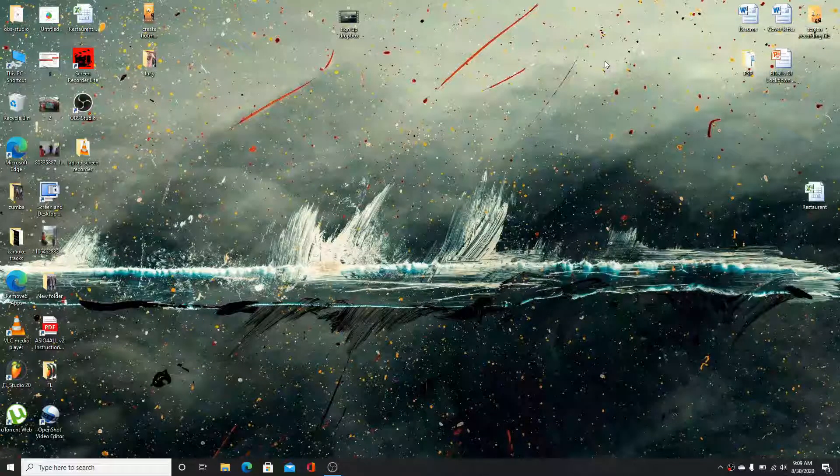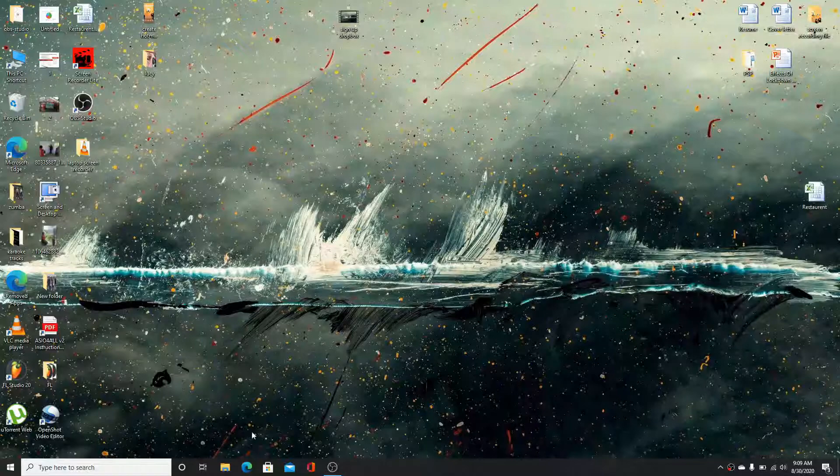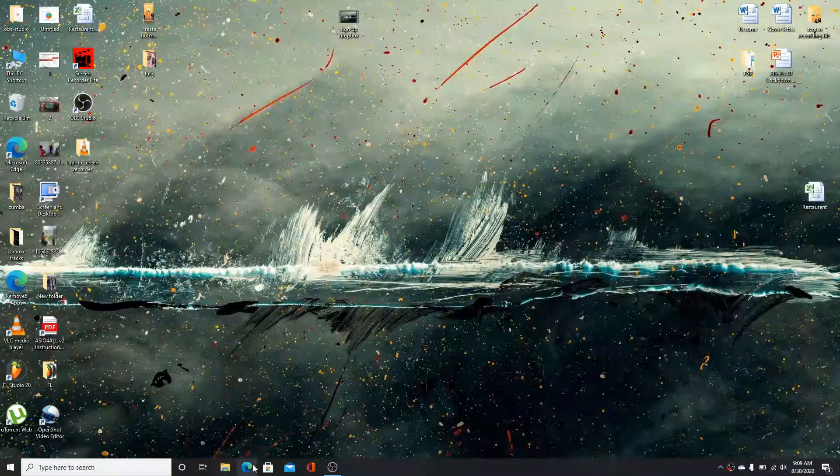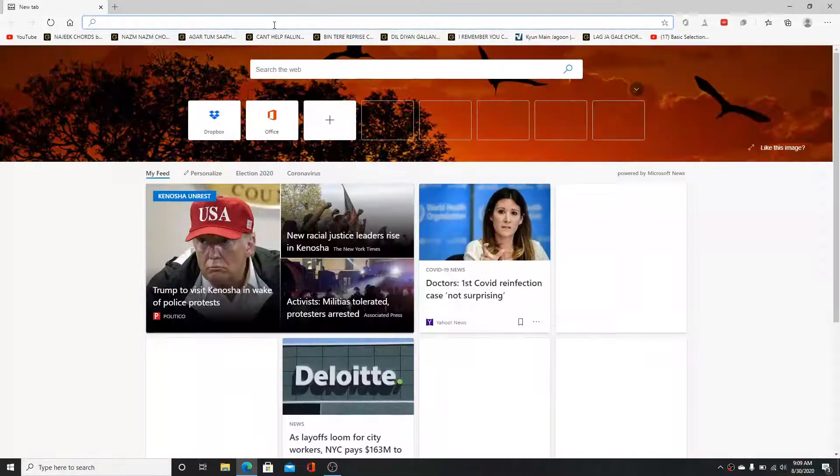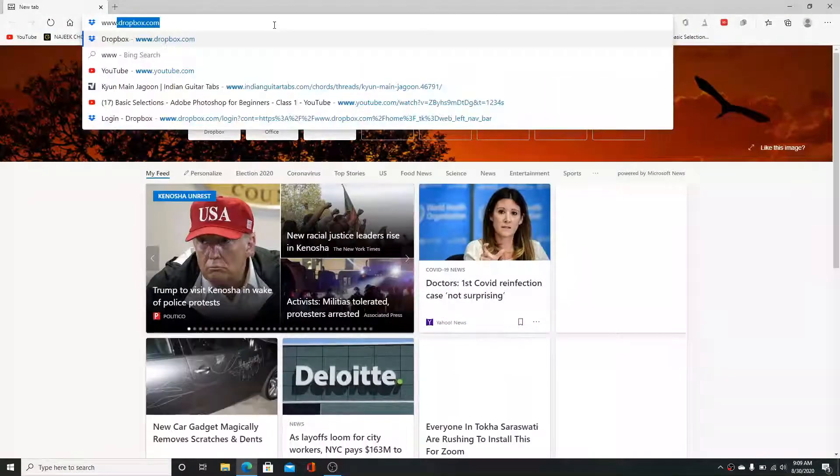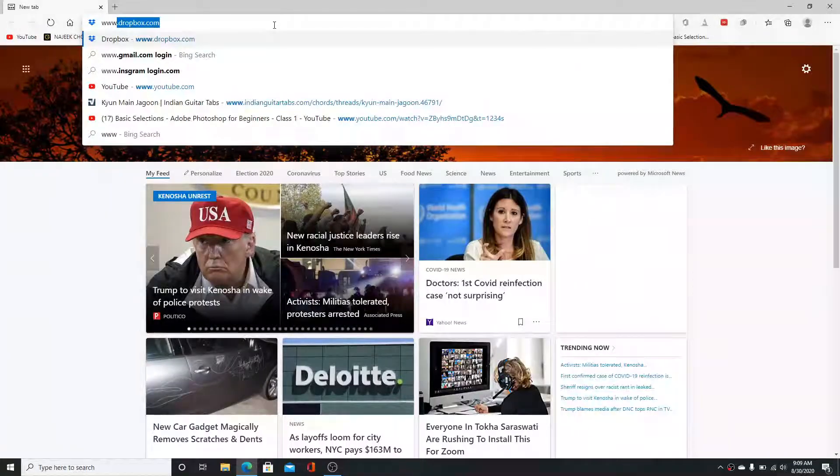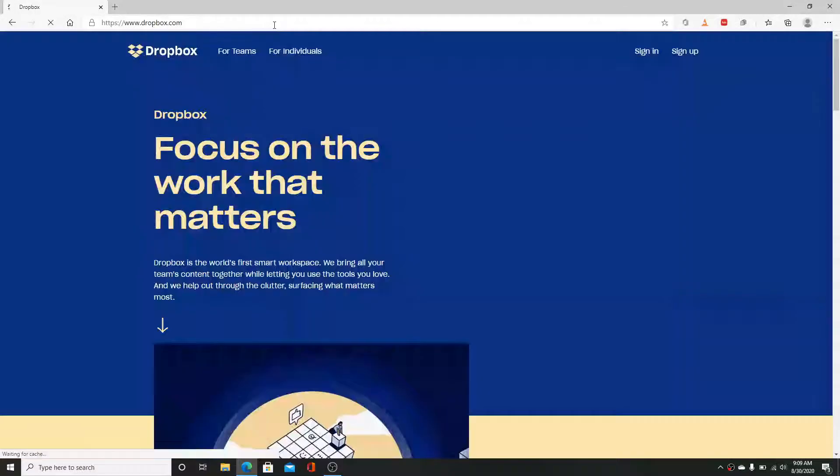Now to log into your Dropbox account, the first thing you need to do is go to any web browser and type www.dropbox.com in the search bar.